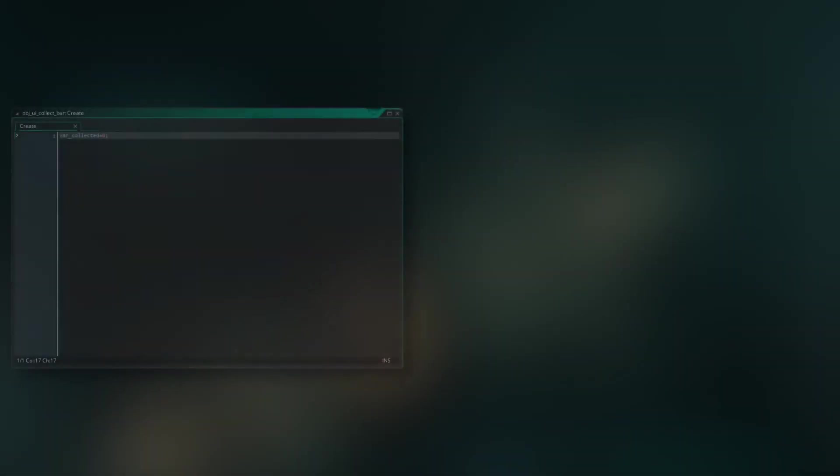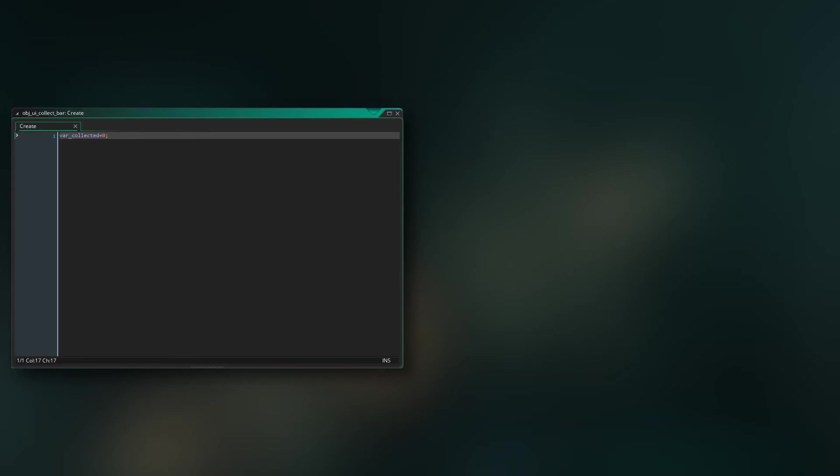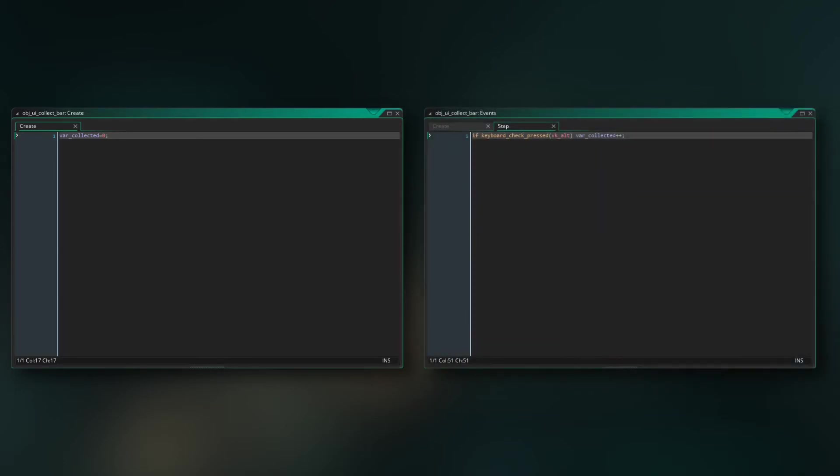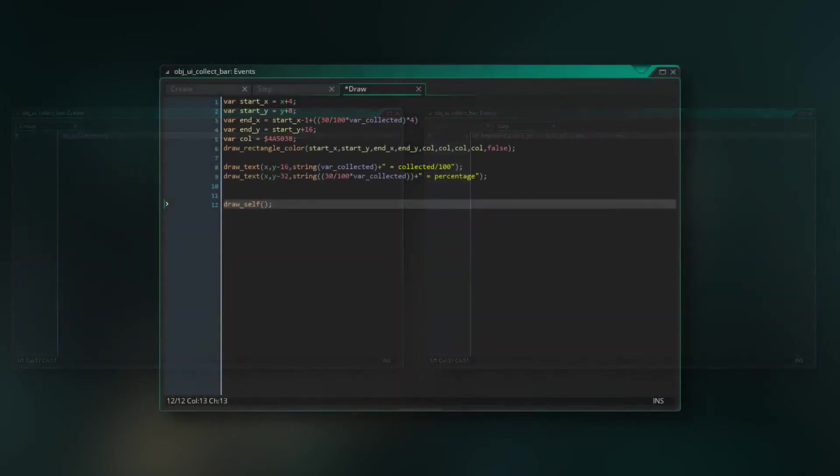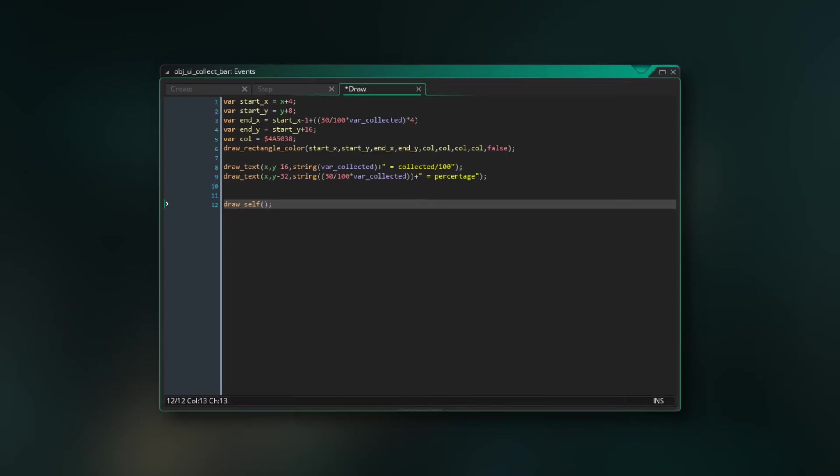So I decided to go with it and started coding. So I created this game object for this bar UI element and defined a variable for how many collectibles you already collected. And for testing sake I just want to increase it by one every time I press the alt key.